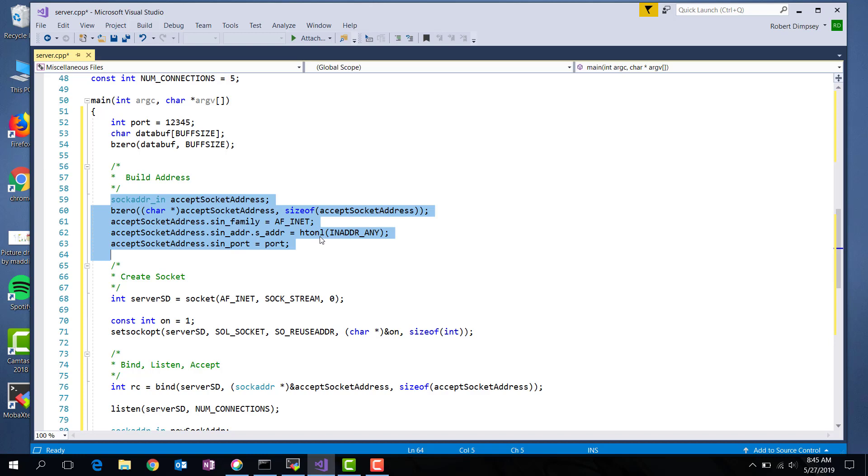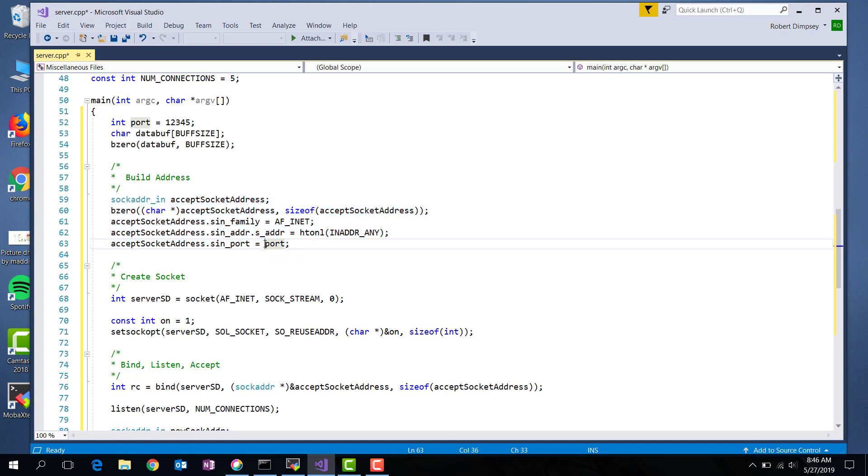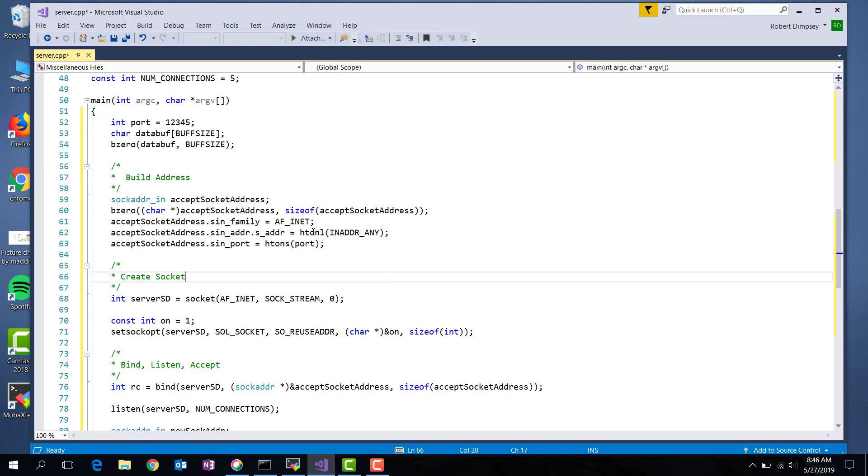And then I also set the port address on my address. This actually needs to be passed to HTONS. Okay, so I've created an accept socket address. Now let's go ahead and create a socket.